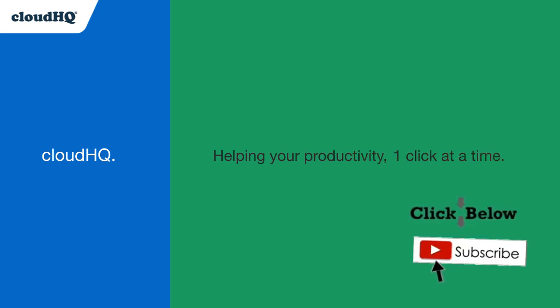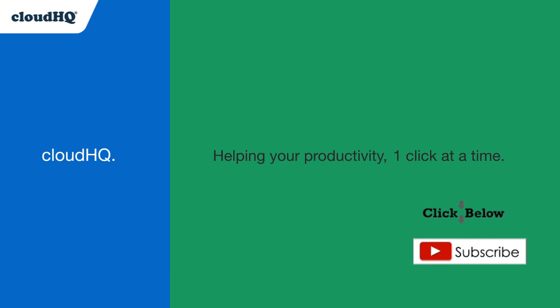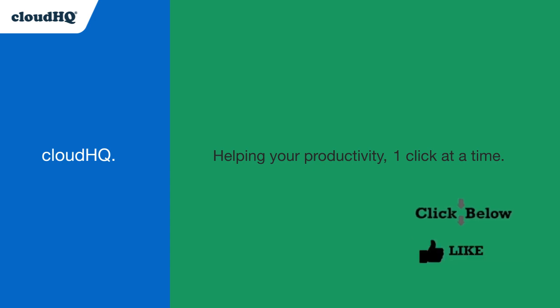Don't forget to hit the like and subscribe button if you want to know all about the latest apps that make you more productive at work.